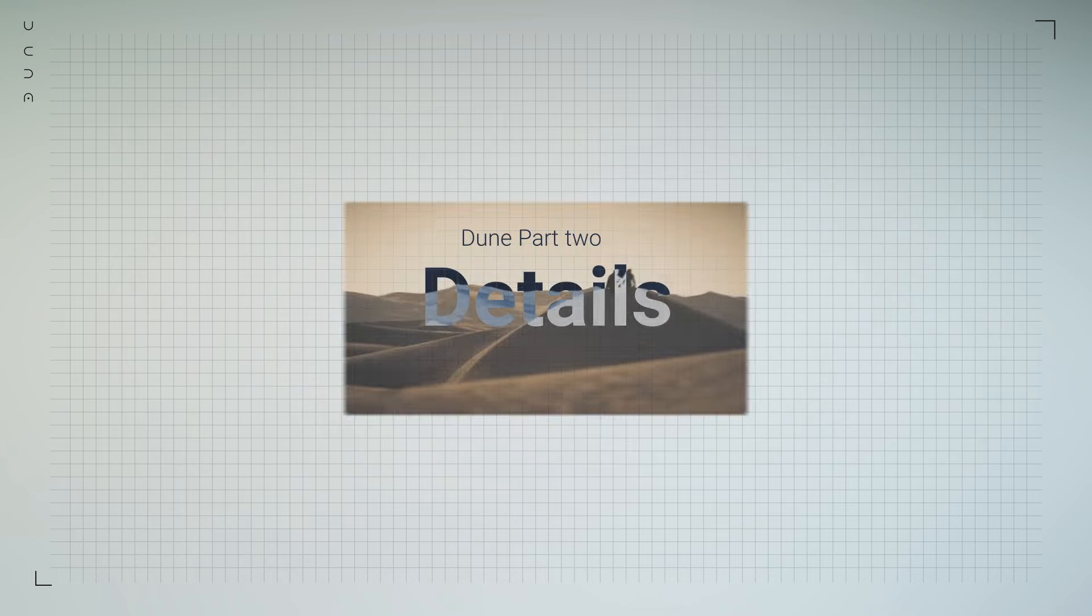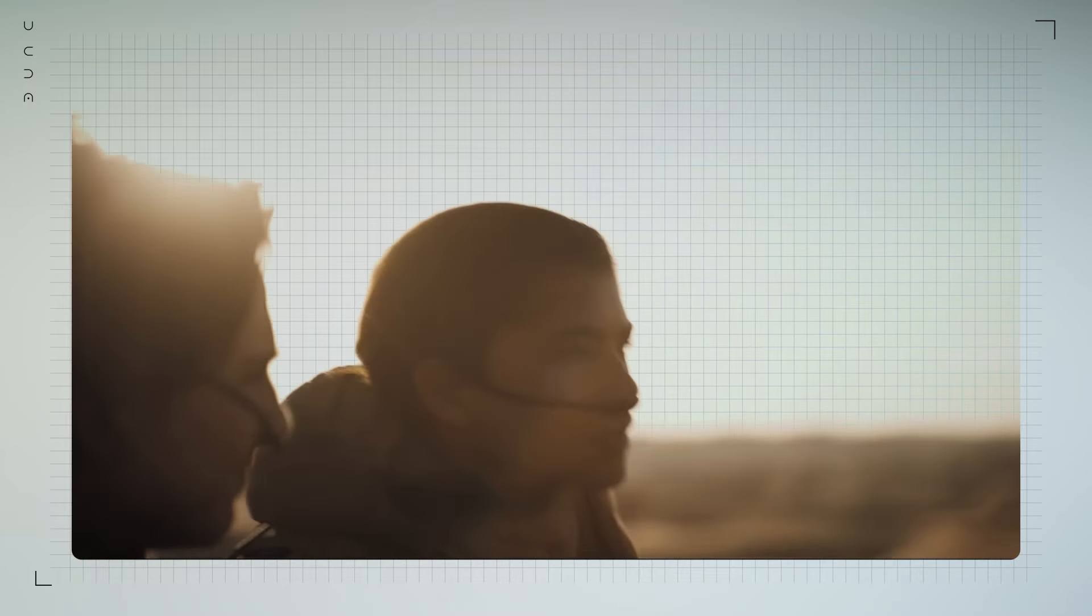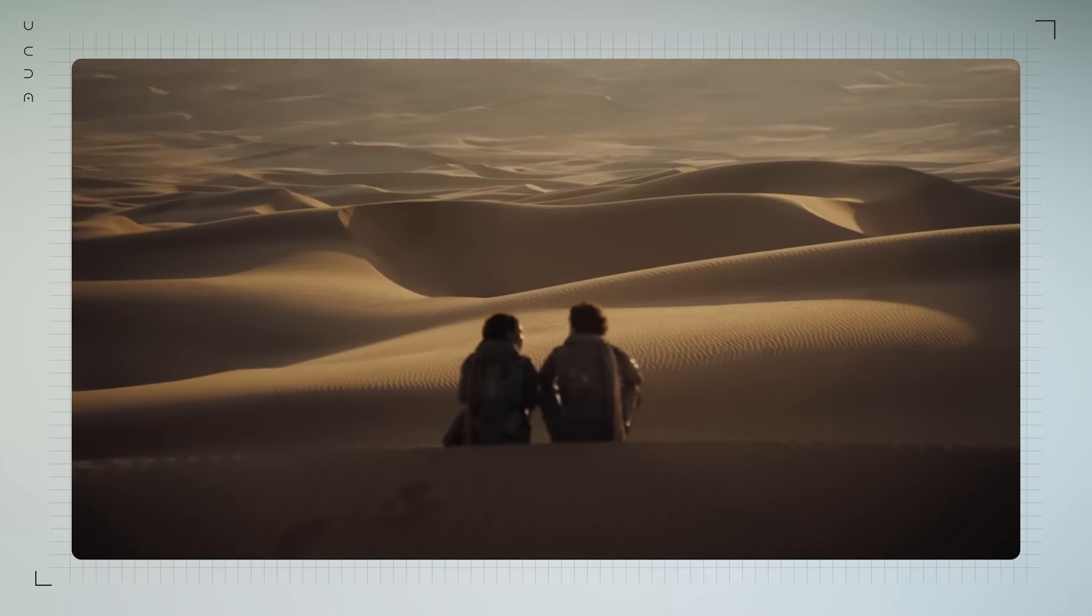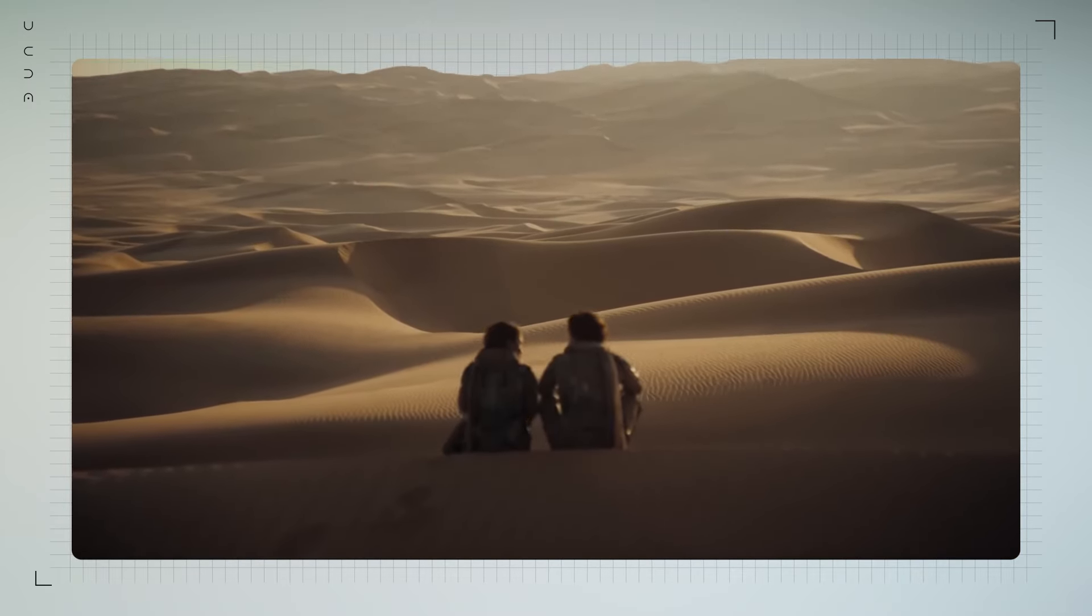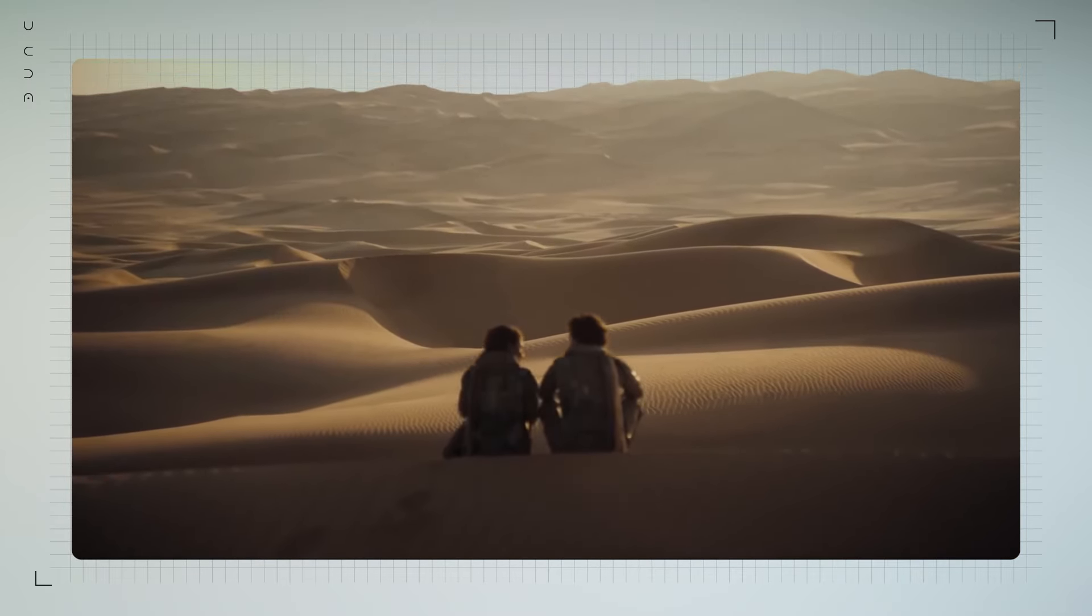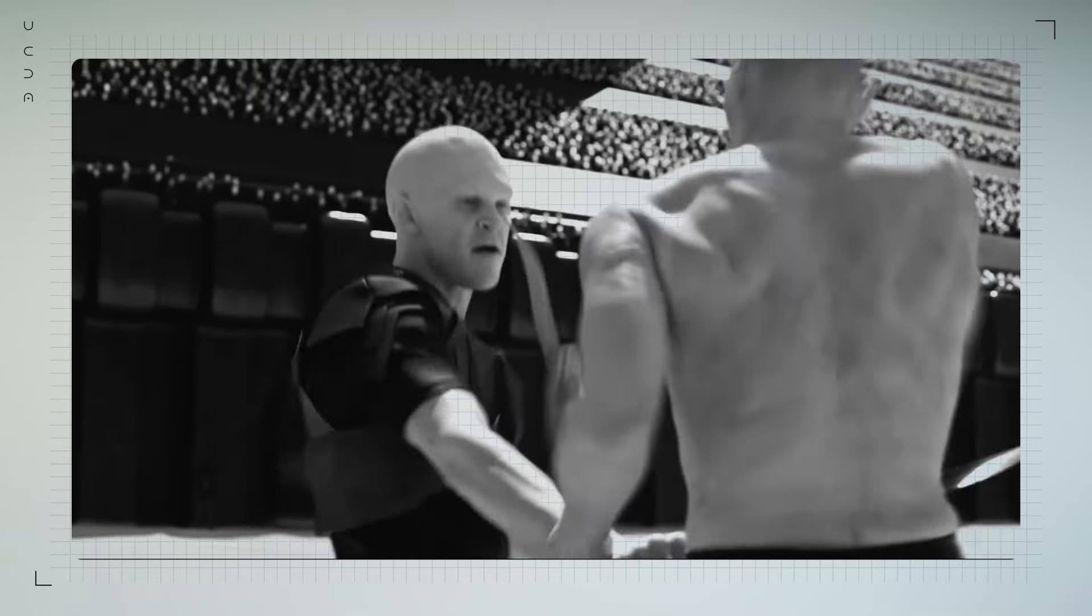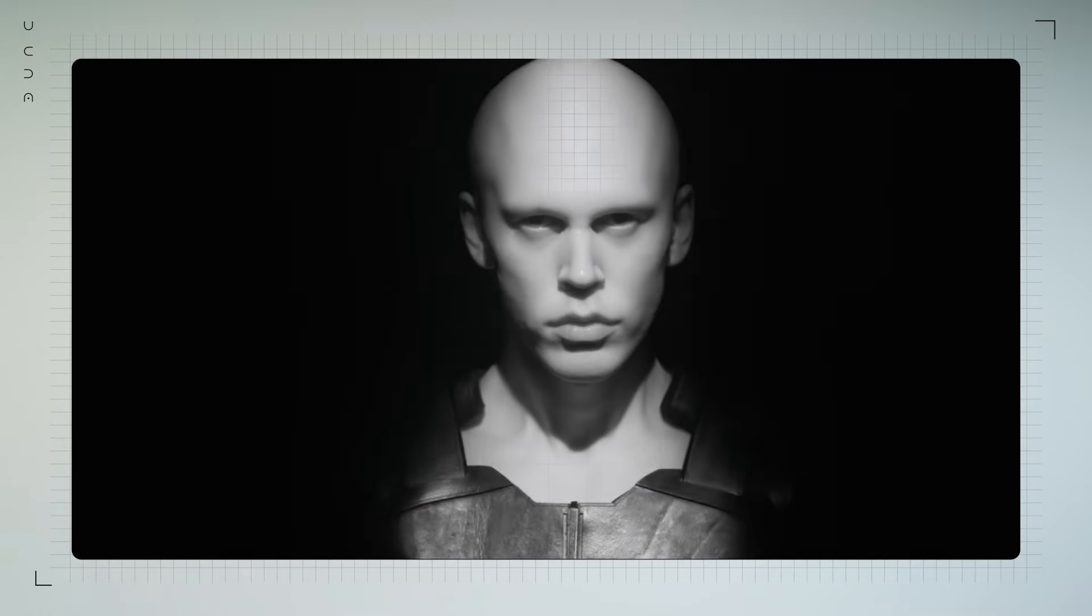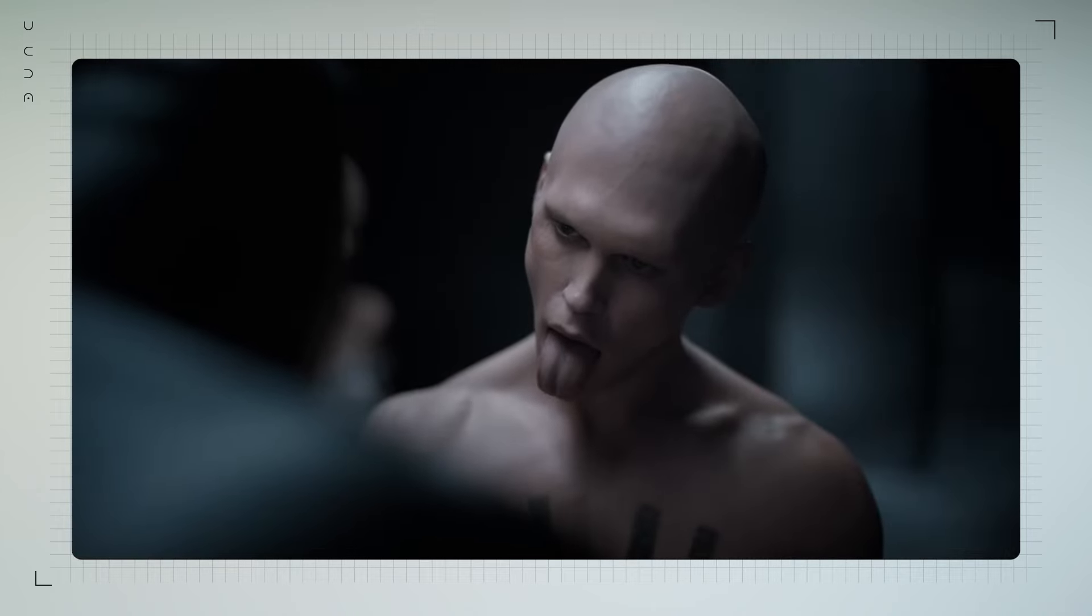Throughout Dune Part 2, lighting and atmosphere play critical roles in defining these diverse environments. Whether it's the blinding sun of Arrakis or the oppressive darkness of Giedi Prime, light is used to tell the story as much as the structures themselves.